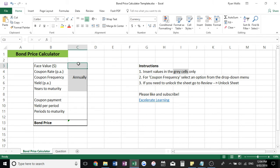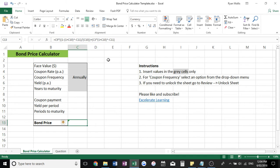It's a really great tool, a really fast way to calculate bond prices. Looking at this formula I've got here, you can see it's quite complex and very easy to make mistakes. So having a calculator like this will ensure you have a lot of accuracy with your bond price calculation.